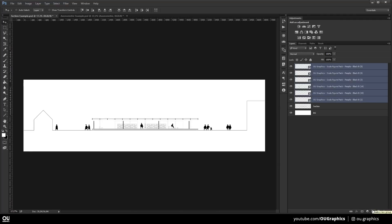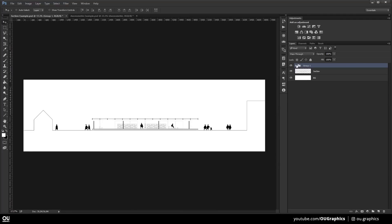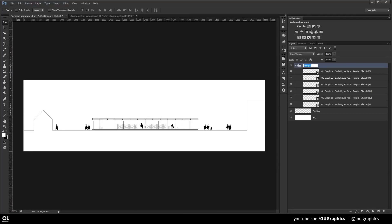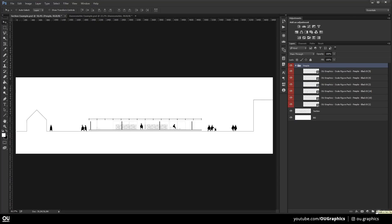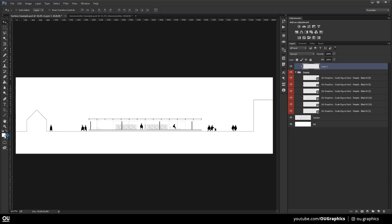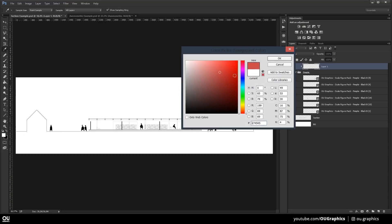I'm going to go ahead and group all of these layers to be able to quickly change to a specific color. So now create a layer on top of the group and hit Ctrl-Alt-G to clip it below.